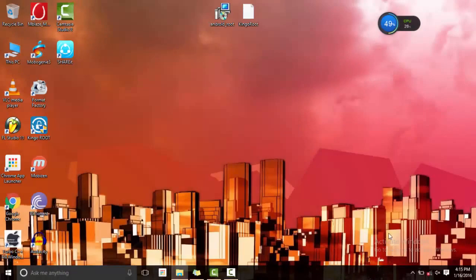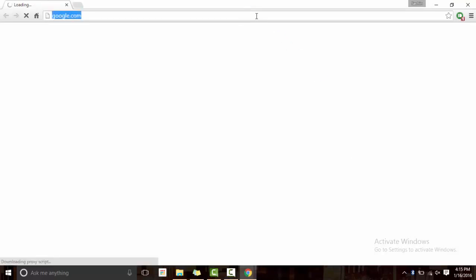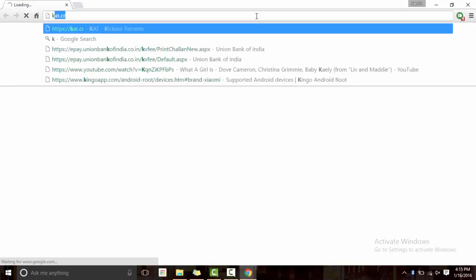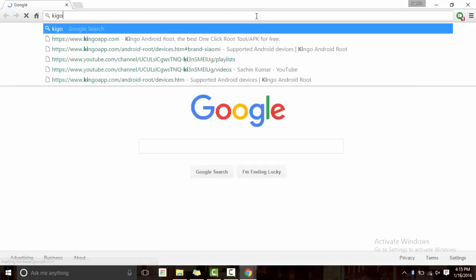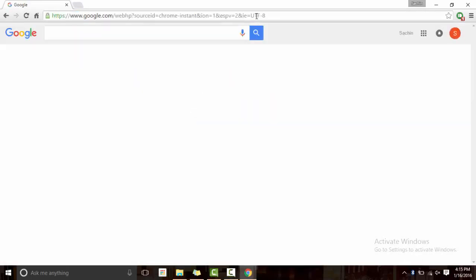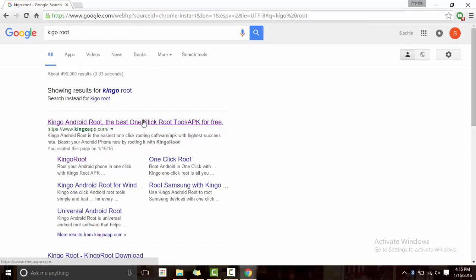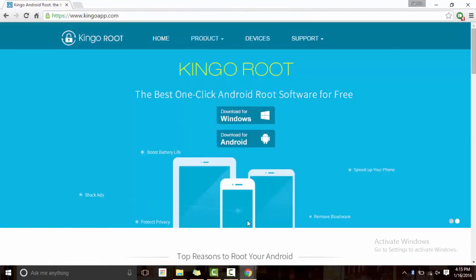First, what we need to do is go to a website. I'll put the link in the description. You can just type on Google K-I-N-G-O R-O-O-T, I guess it's Kingoroot. Just click on the first...